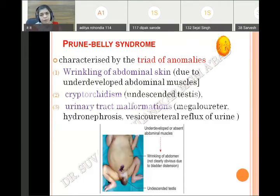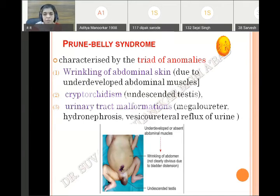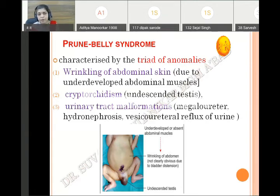The next condition is prune belly syndrome, a triad of anomalies: first, wrinkling of abdominal skin due to underdeveloped abdominal muscles; second, cryptorchidism — undescended testes remaining in the abdomen not descending to the scrotum; and third, urinary tract malformation associated with these two conditions — megaloureter, hydronephrosis, or vesicoureteral reflux. These three conditions together are called prune belly syndrome.